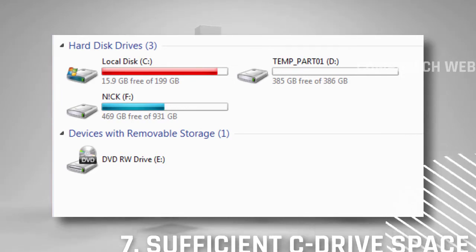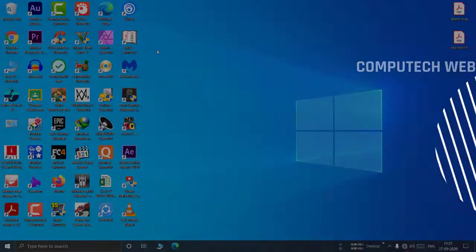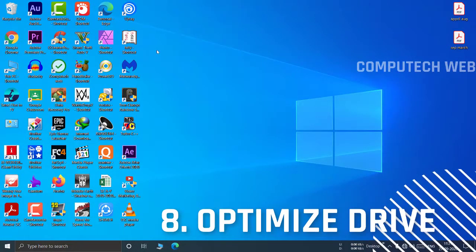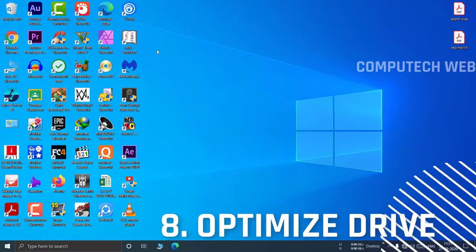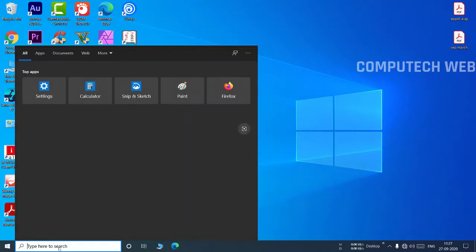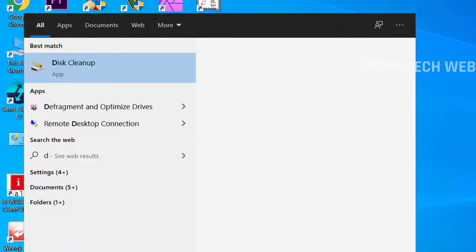Moving towards the next option: optimize drives. The best option is optimize drives which improves performance. Search defragment and optimize drives.